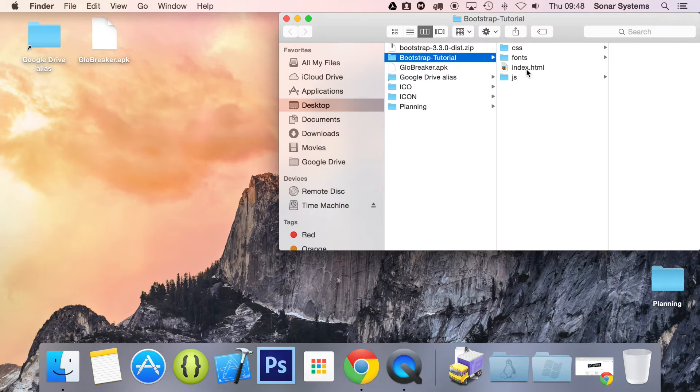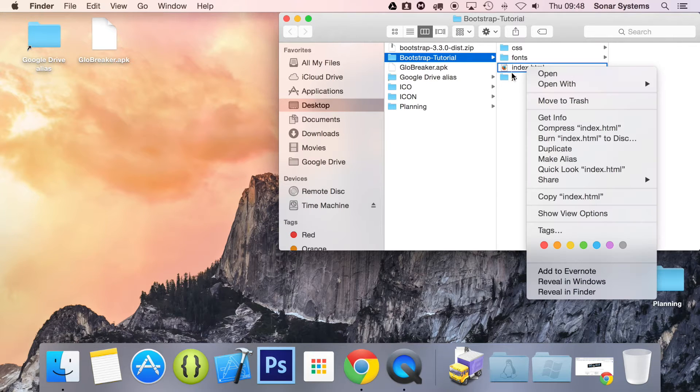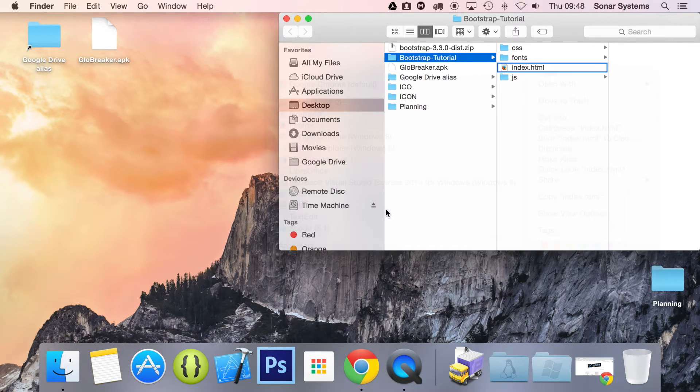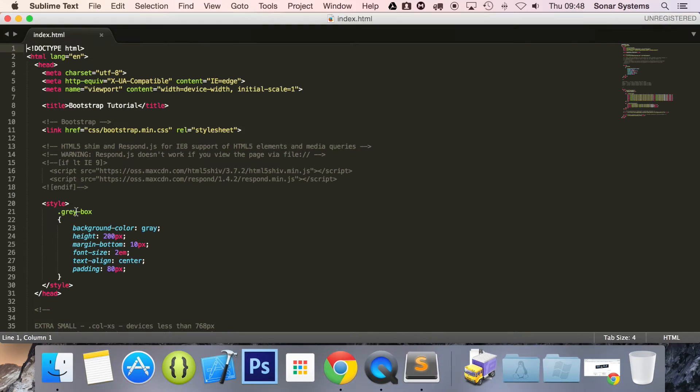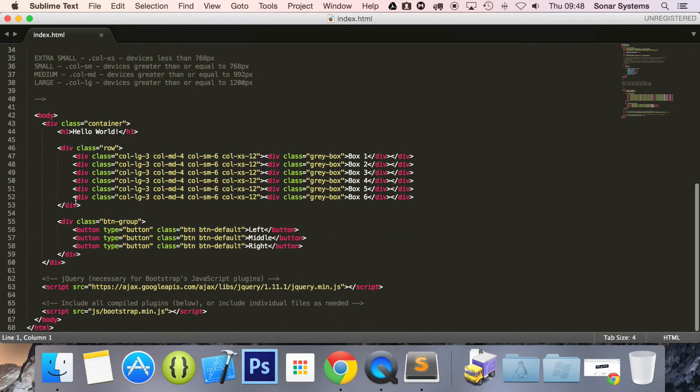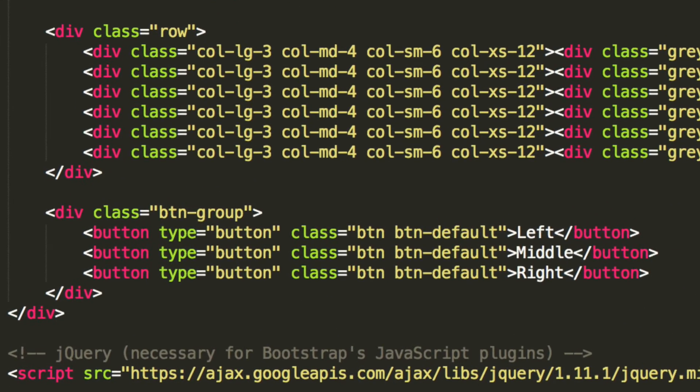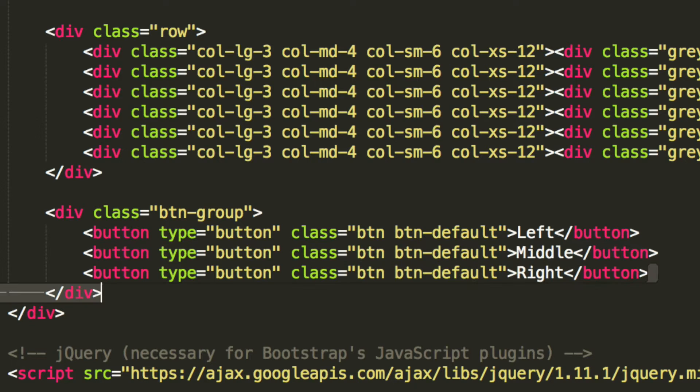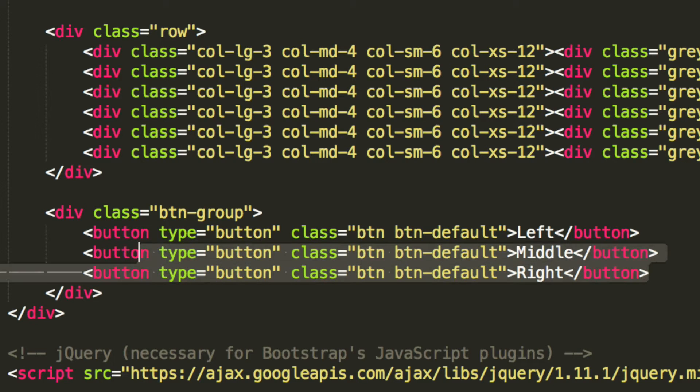Let's go ahead and open up our index.html and scroll down and zoom in so you can see the button group. So this is the button group that we have at the moment. We have this button type here. Actually what I'm going to do is just delete everything inside this button group.